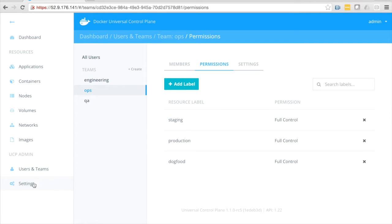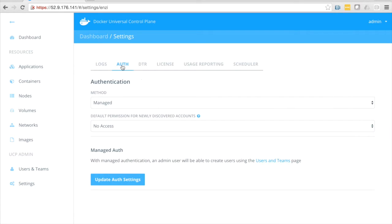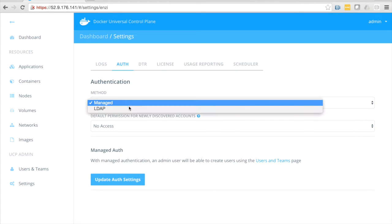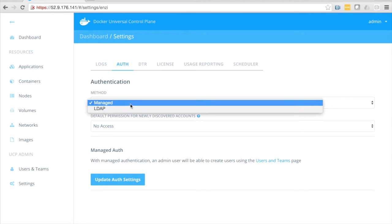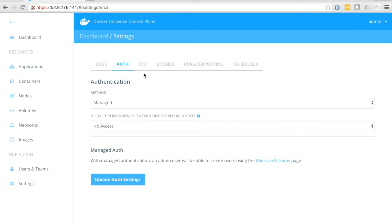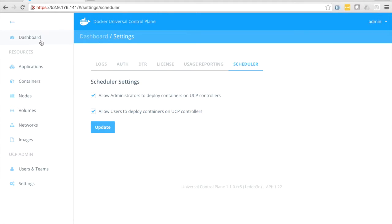Let's go over here and look at a few more settings. We'll start here. We can look at remote logging. We can set up an authentication method, manage or LDAP, manage being a local store. We can configure DTR, licensing, anonymous usage reporting, and scheduler. Again, this is new as well. We can prevent containers to be scheduled on our UCP controllers by selecting one of these options.